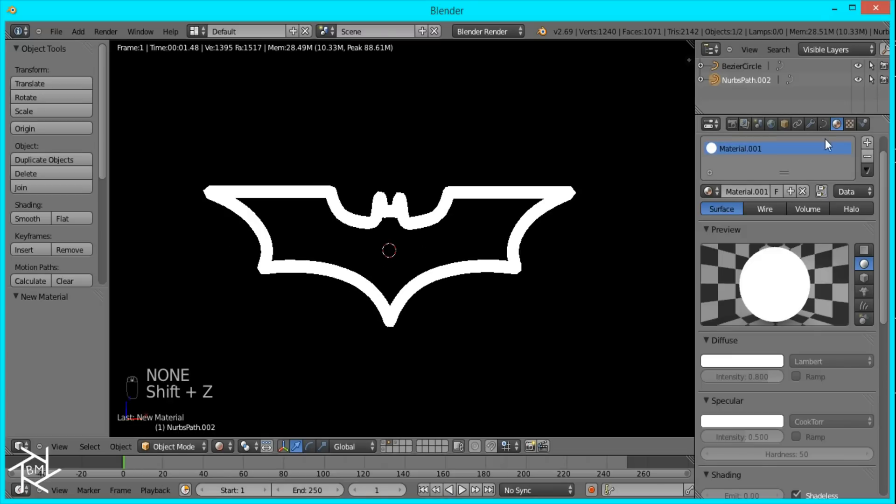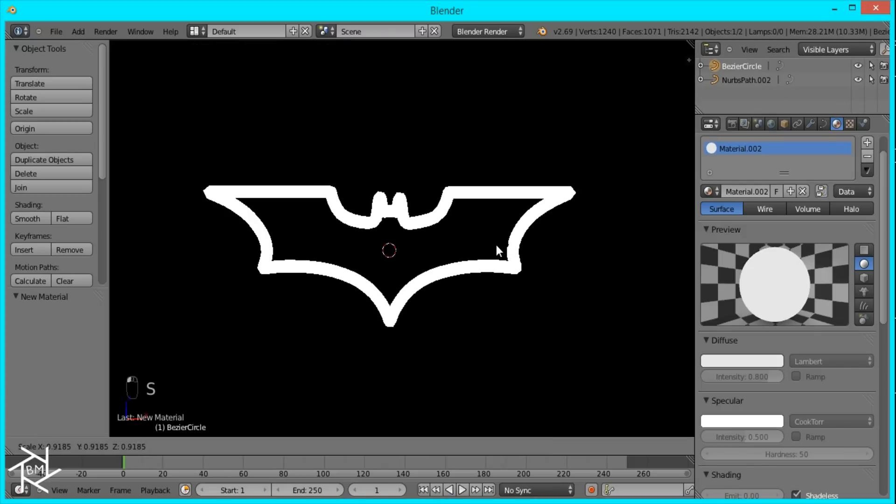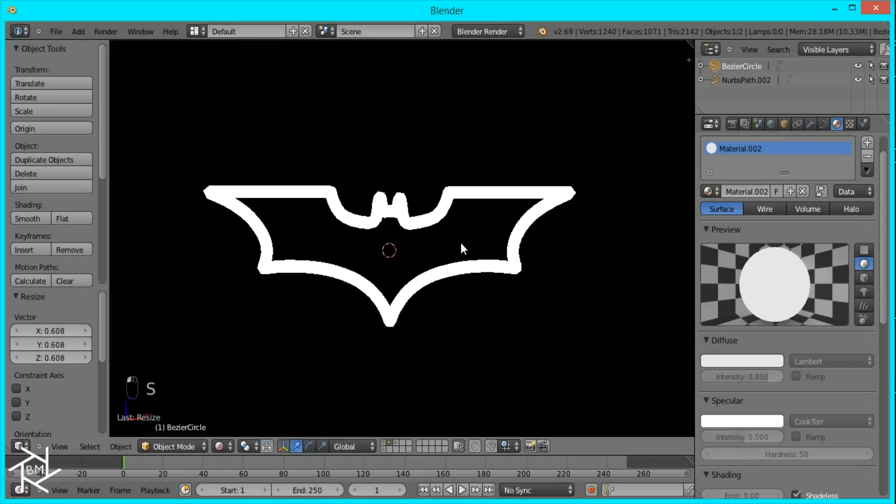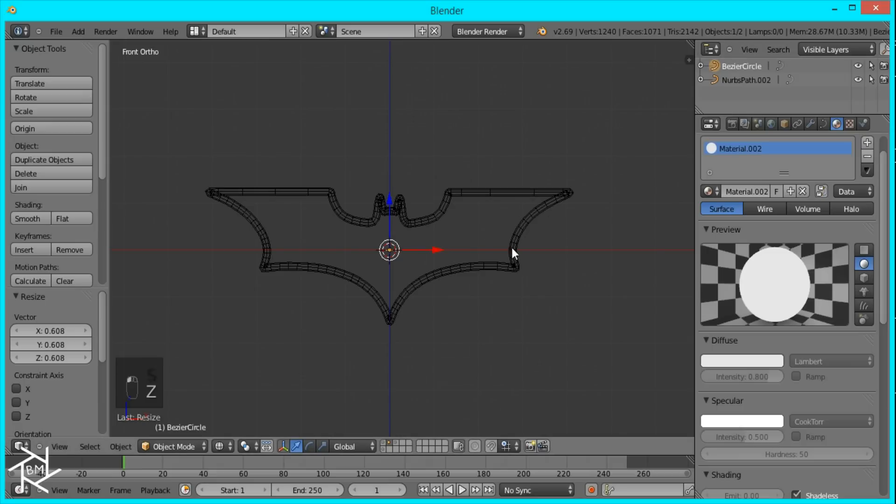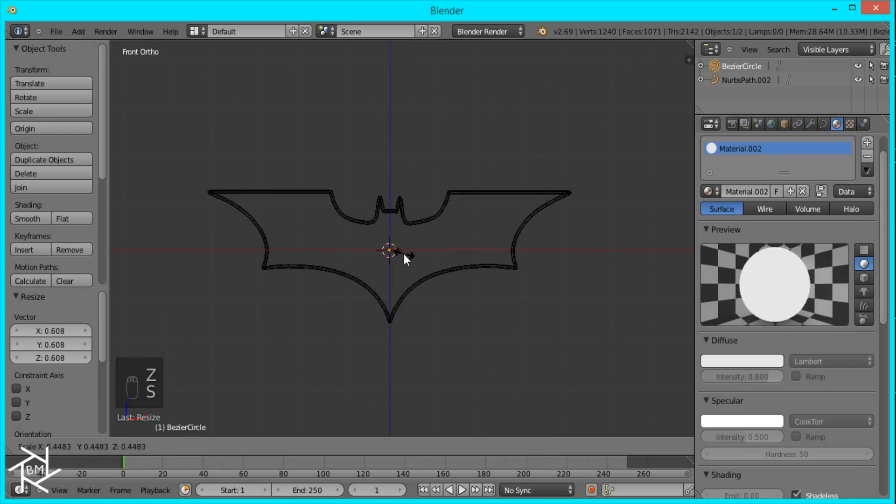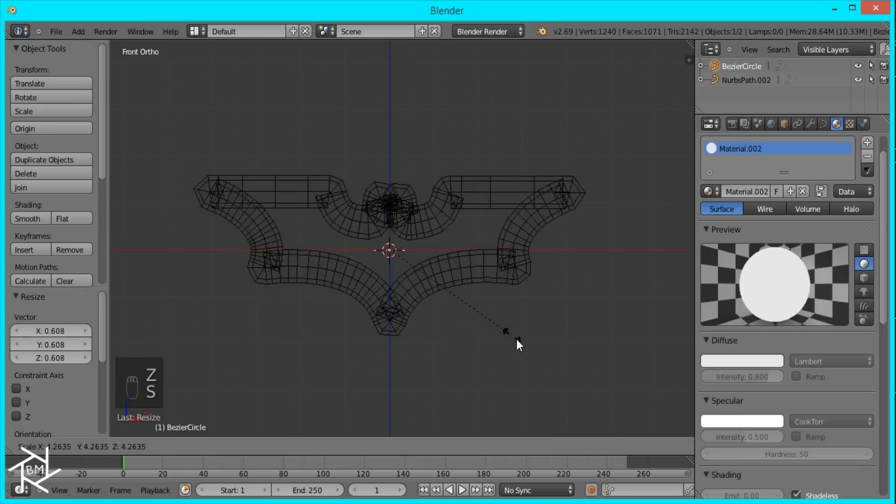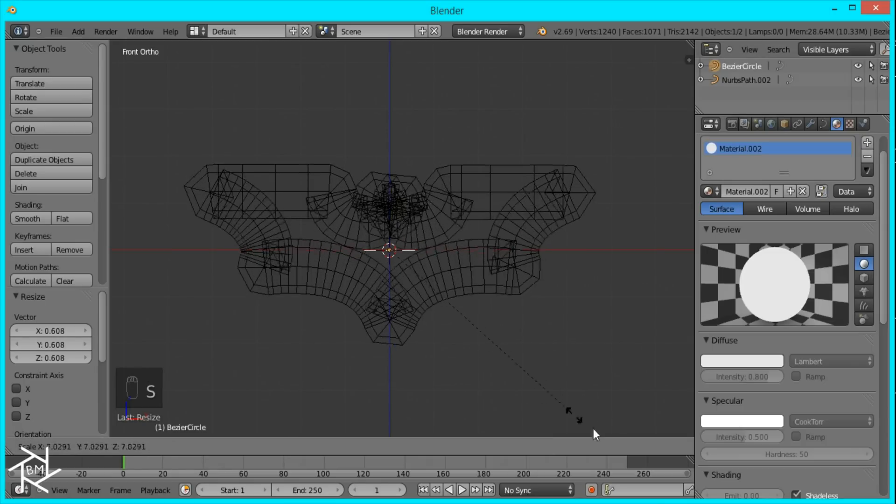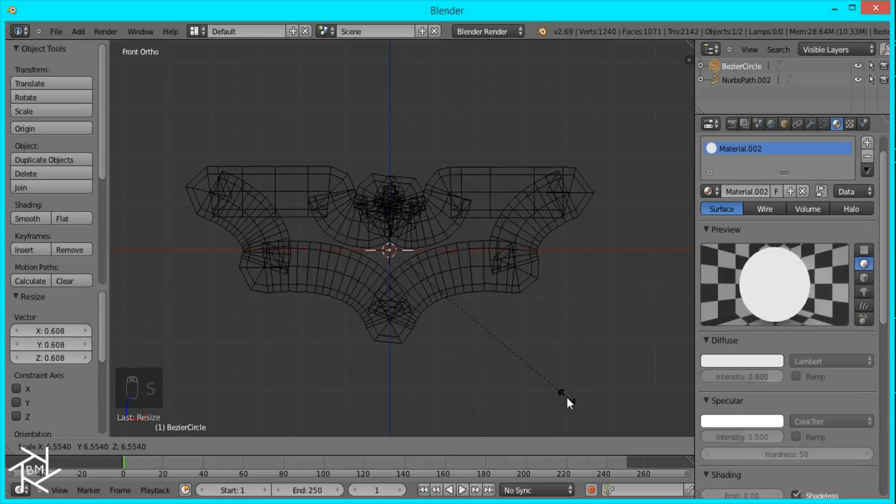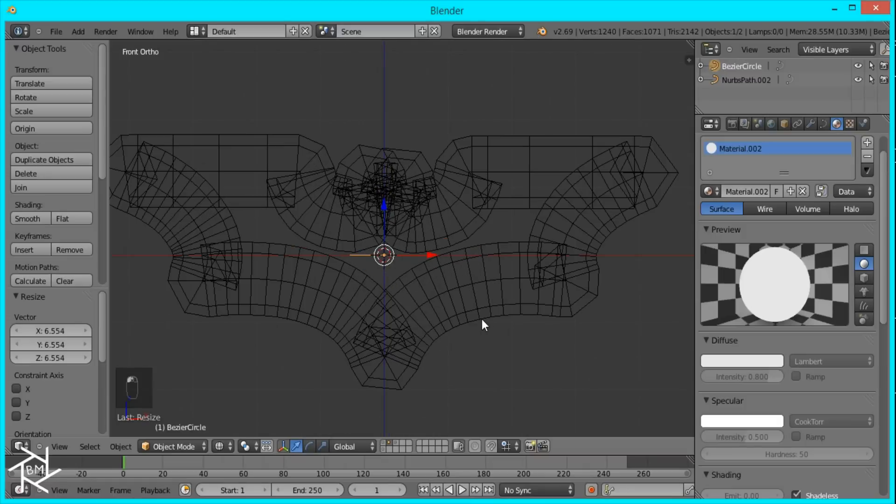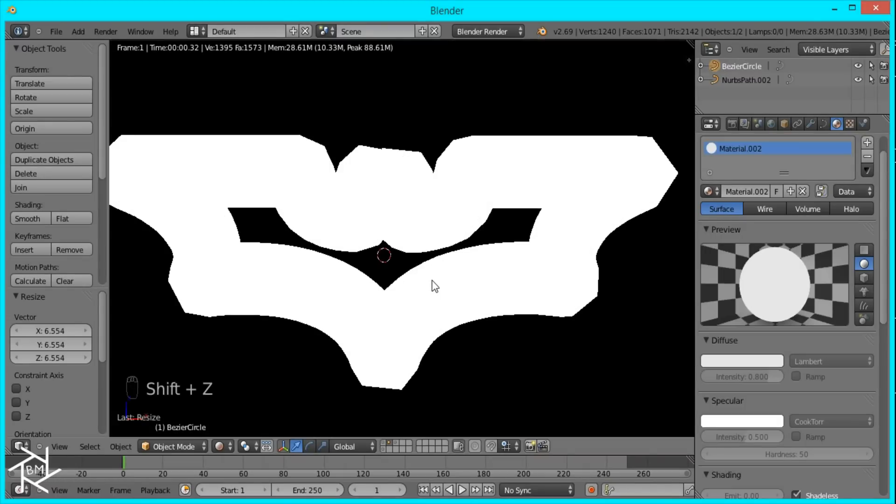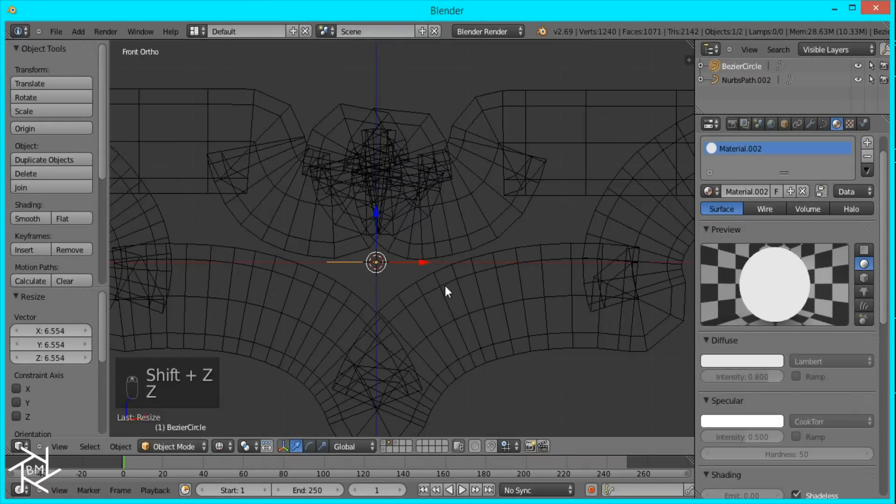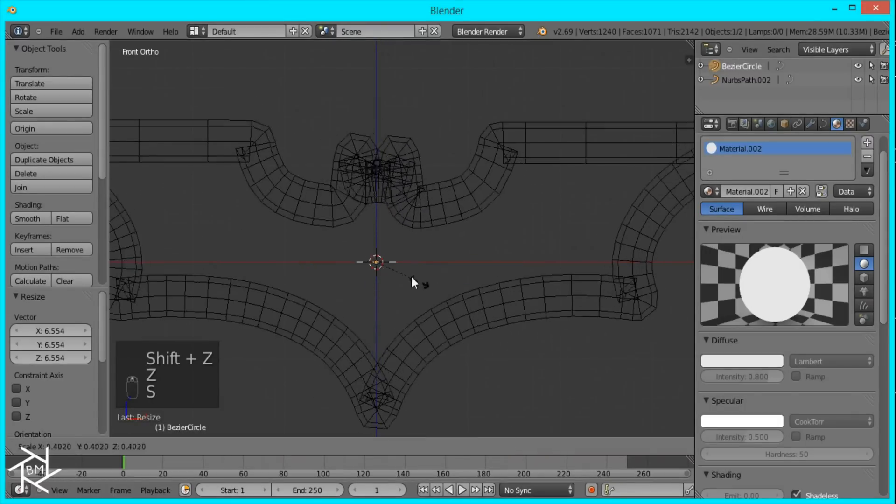You can see it's a lot thicker and still maintains the shape really well. And you can scale this circle to be as thin or as thick as you want. But there's always a point when you get too thick that it starts to look weird. So just keep that in mind.